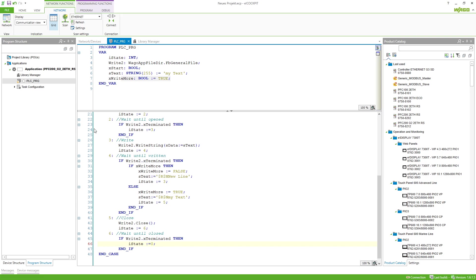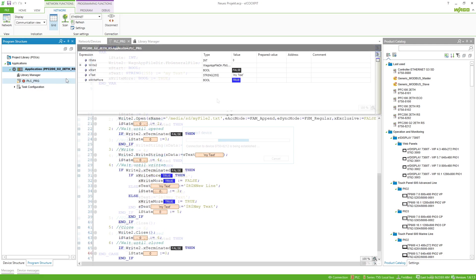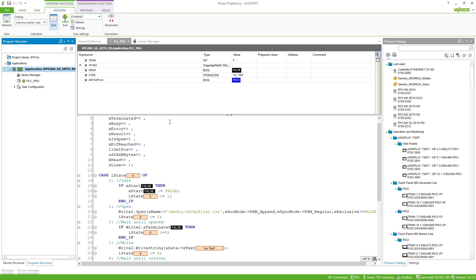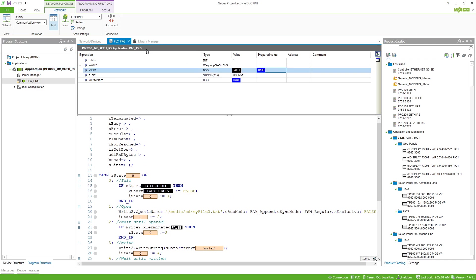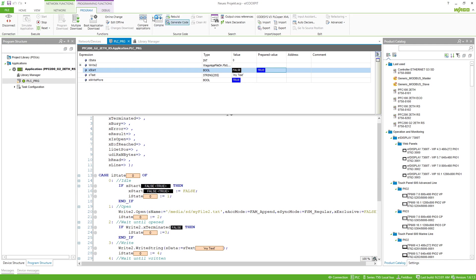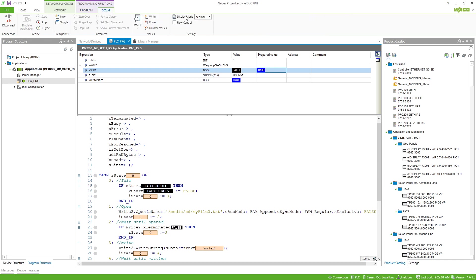Let's try this now. I connect to my controller and start the program. We can write into our file by just setting the xStart variable — I'll prepare it and then write the variable. You could see that the state was going through the different states very quickly.